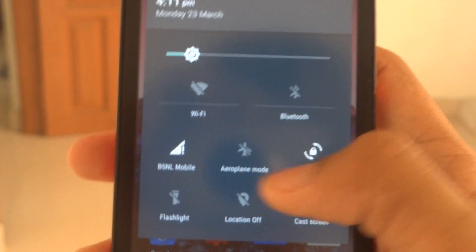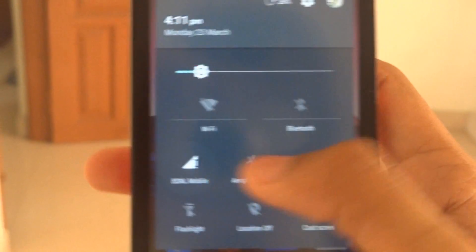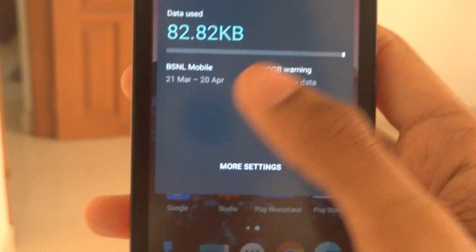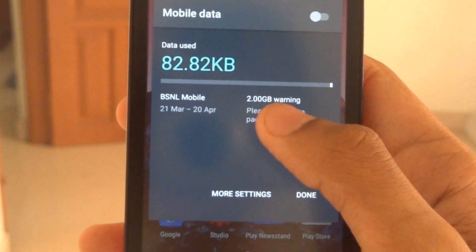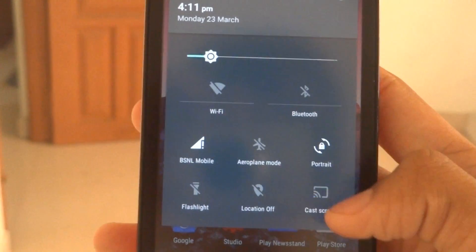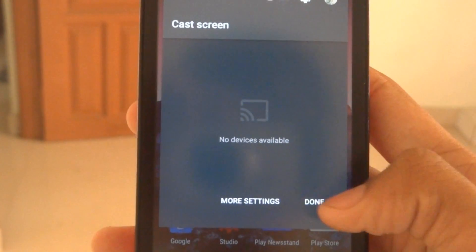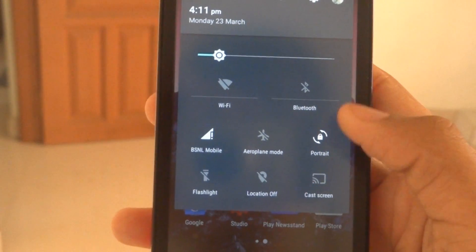You get more options for some of the quick settings. You get the data used, and in the quick settings screen you can directly cast to any of your devices.